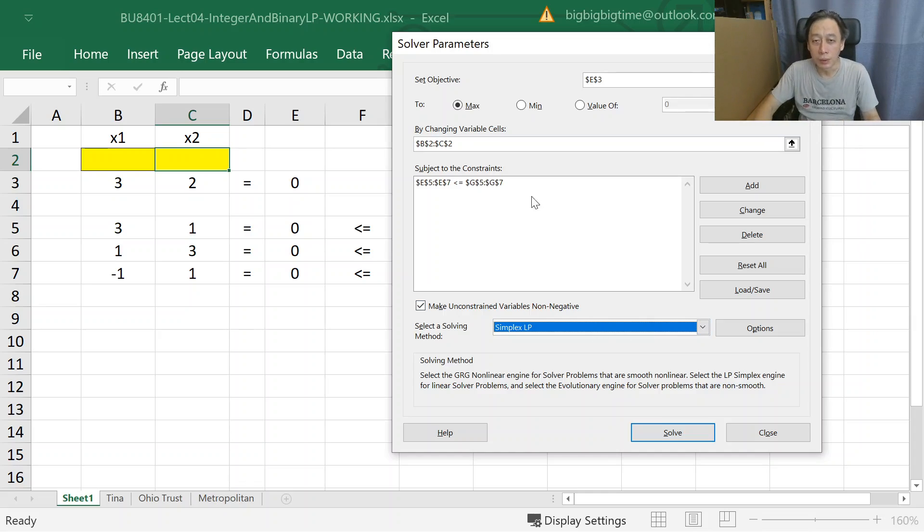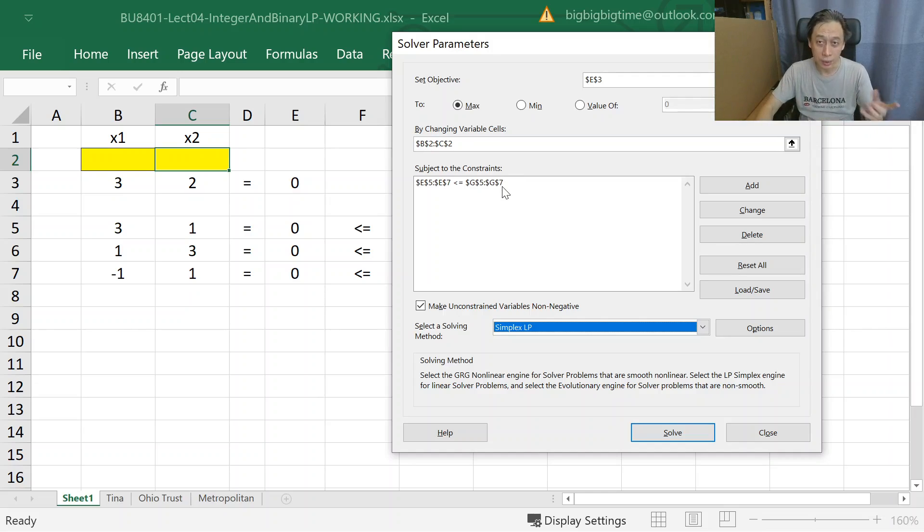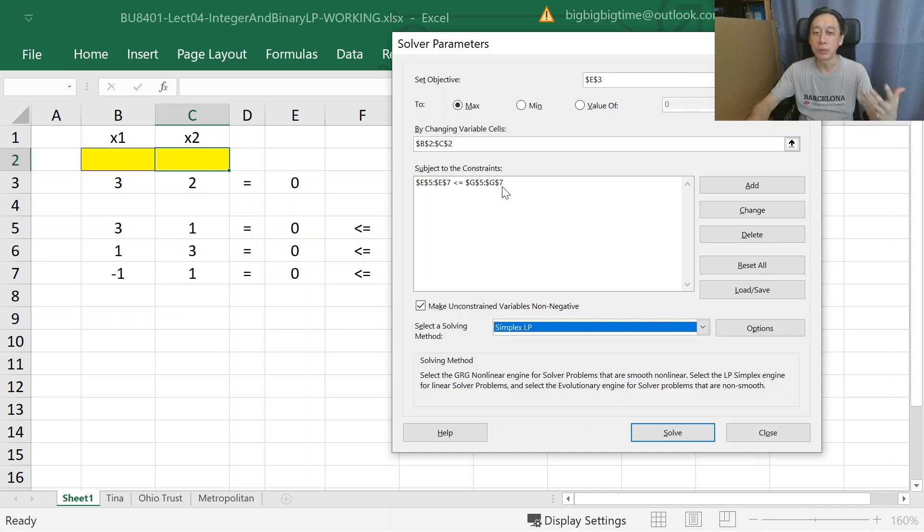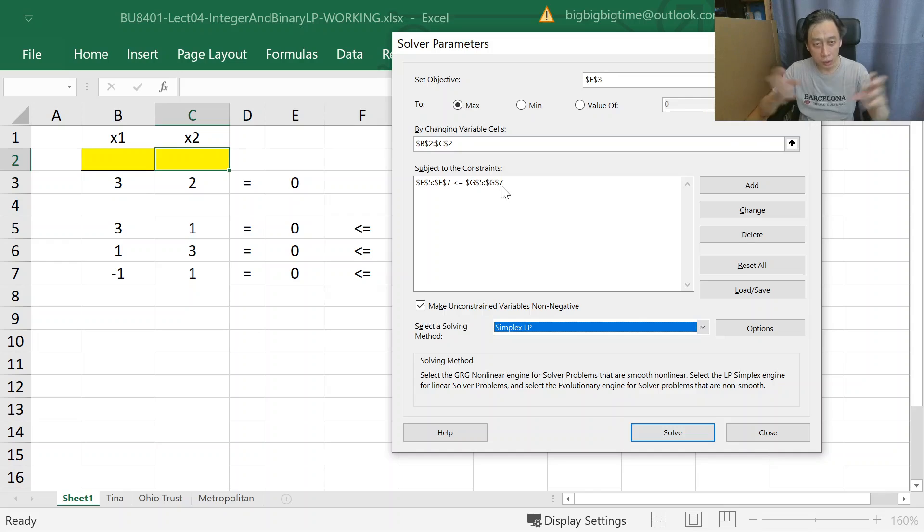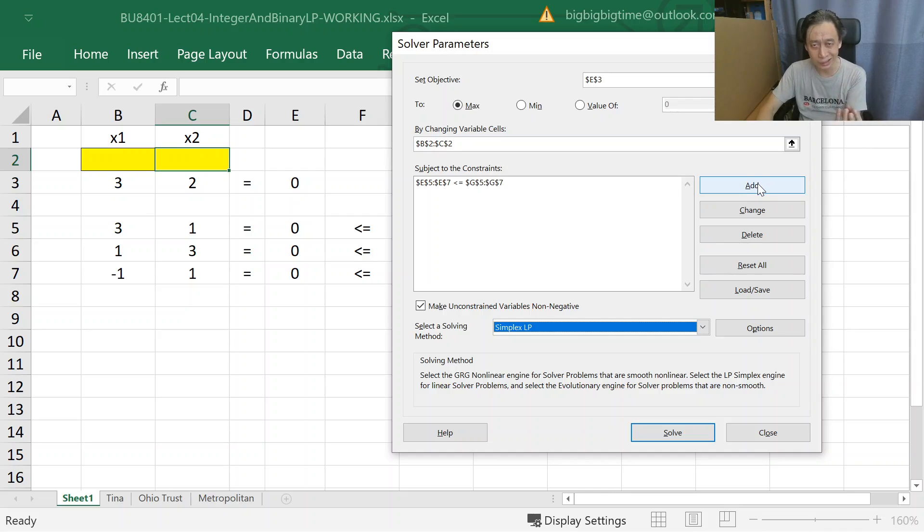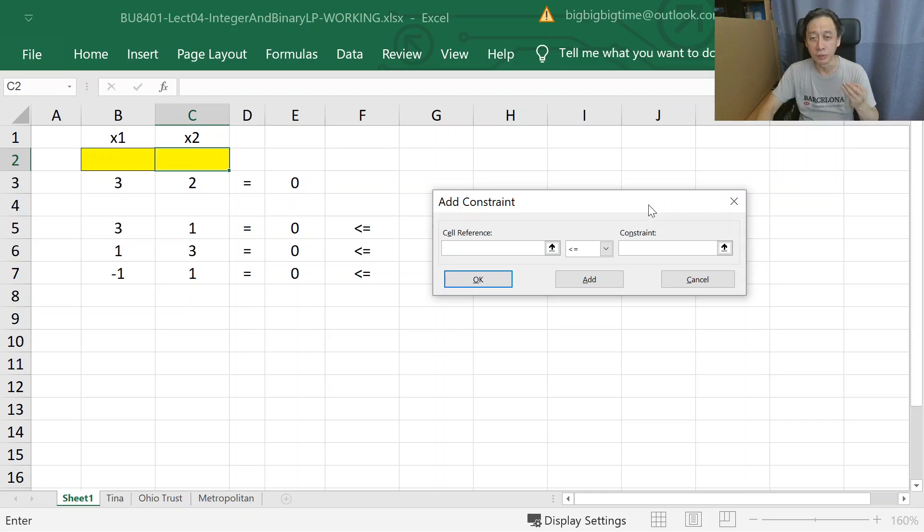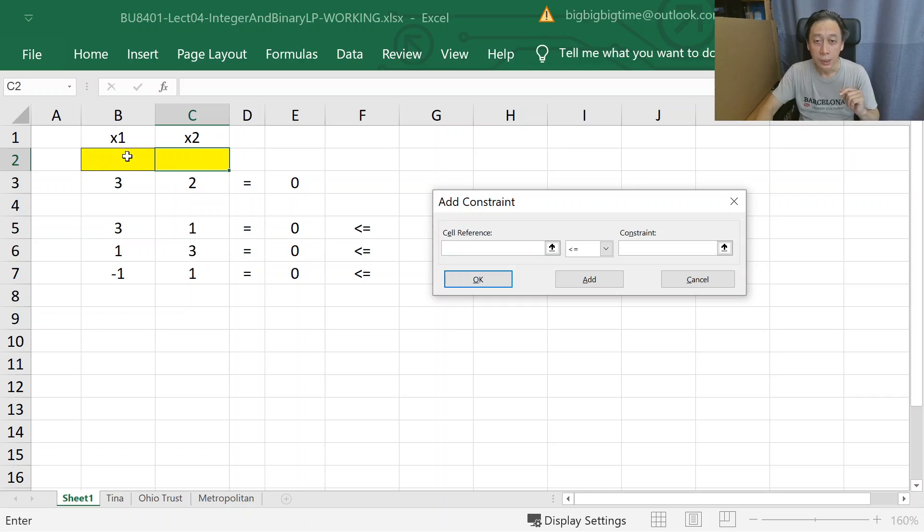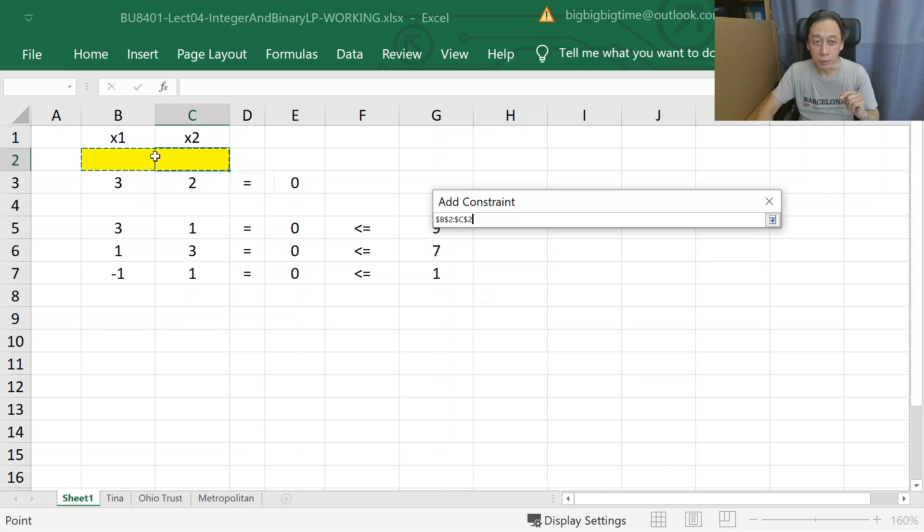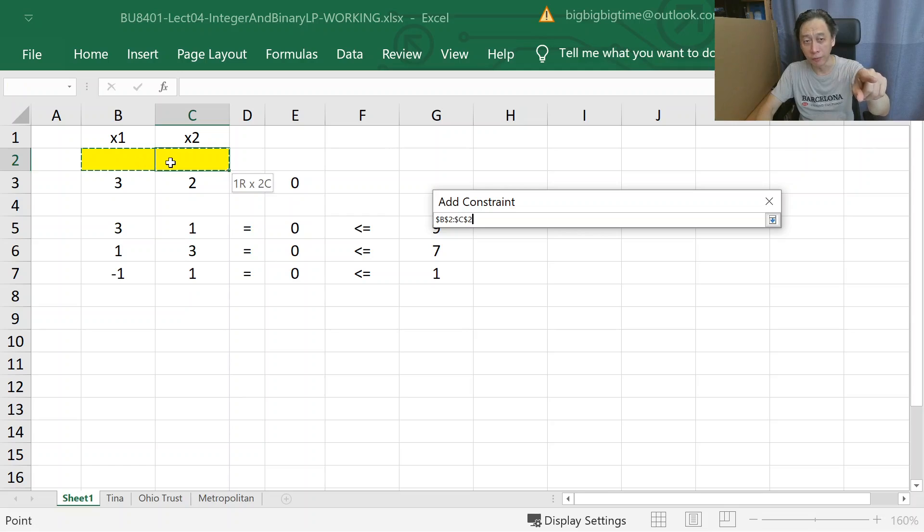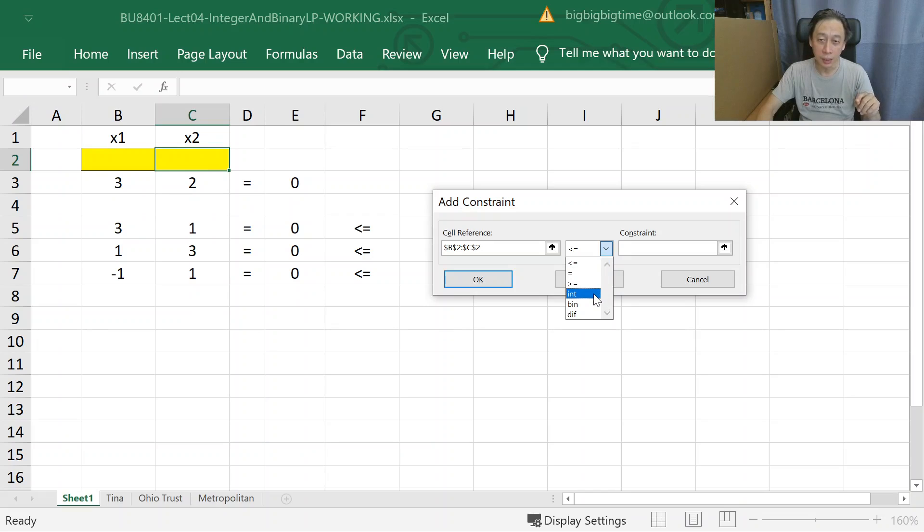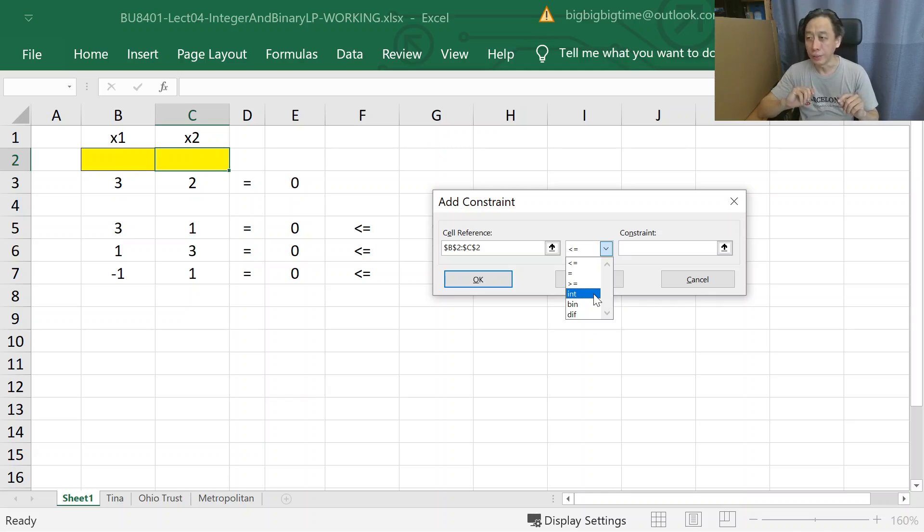So far we are done. However, just one more thing because of the constraints. Remember, integer constraints are constraints, so we need to add constraint. Integer and binary are additional constraints not on the linear combination of the values but on the values themselves. Here is precisely the new thing: we want the decision variables, the yellow cells I've colored here, to be integer. Can you see that here? This 'int' selection is precisely how we convey to Excel that we want these cells to be integer.